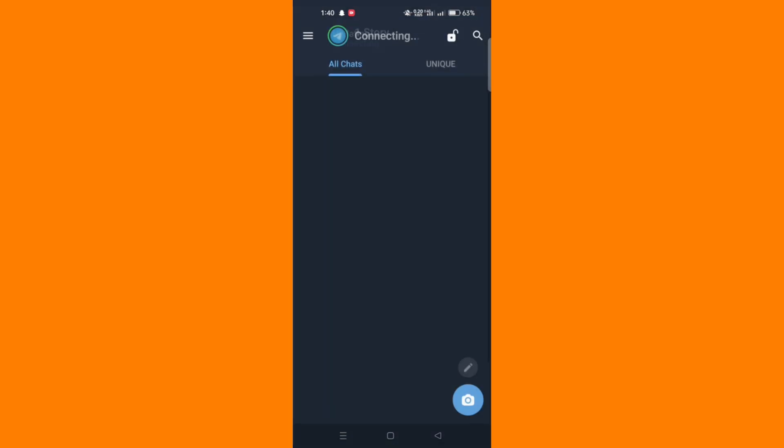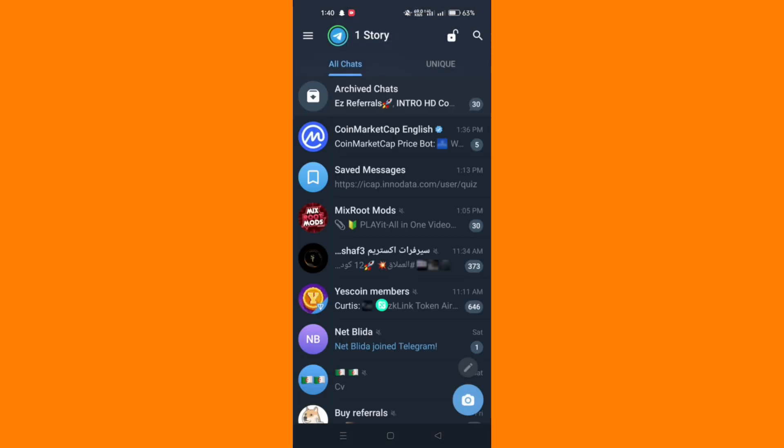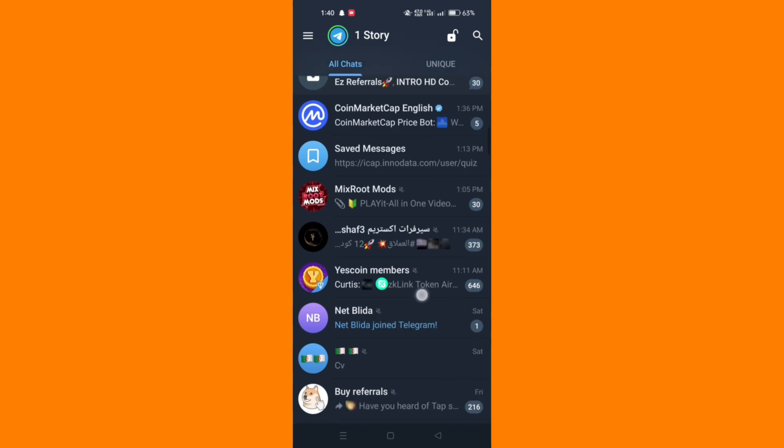If Telegram is redirecting links to your phone's browser instead of opening them within the app, open the Telegram app and tap the menu icon at the top left corner.